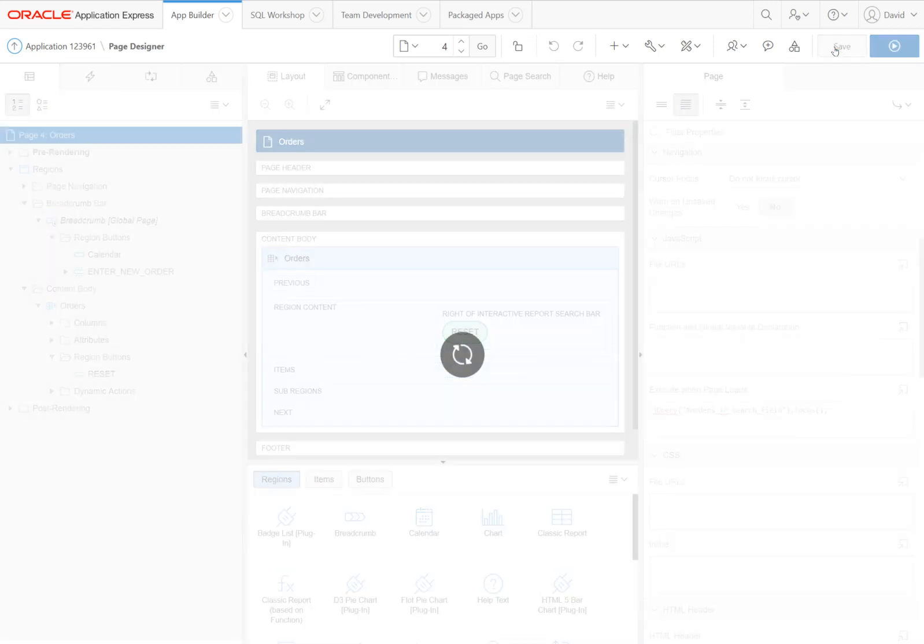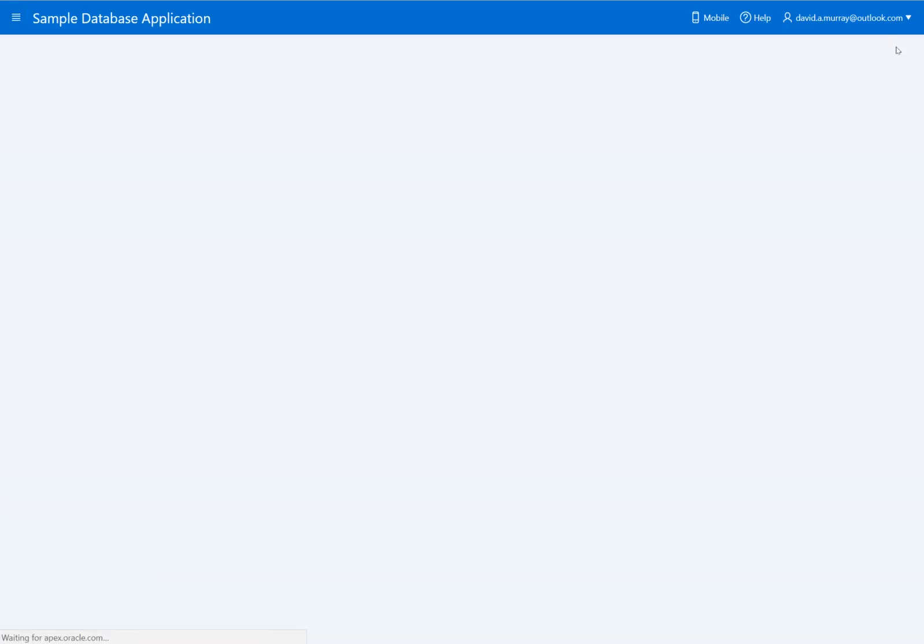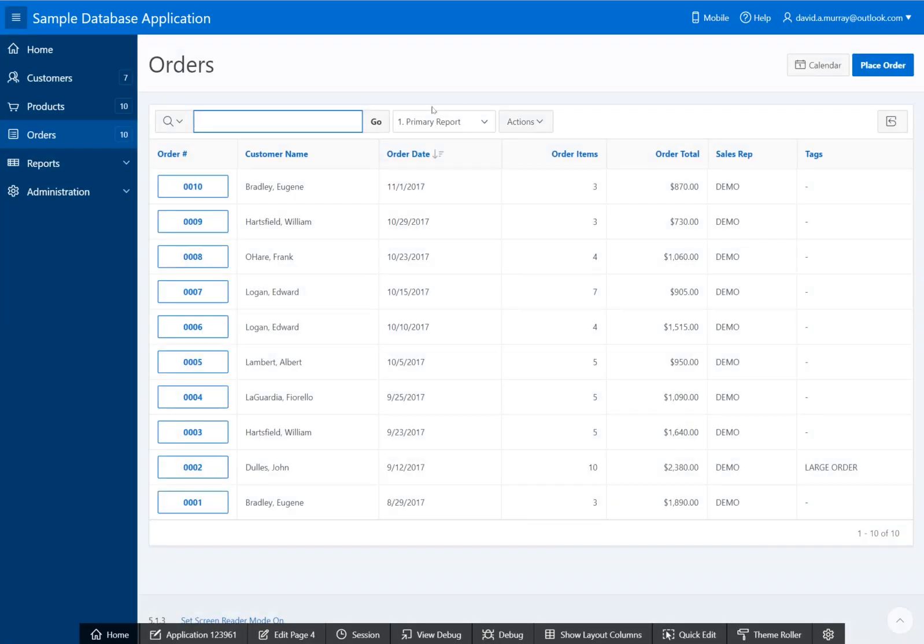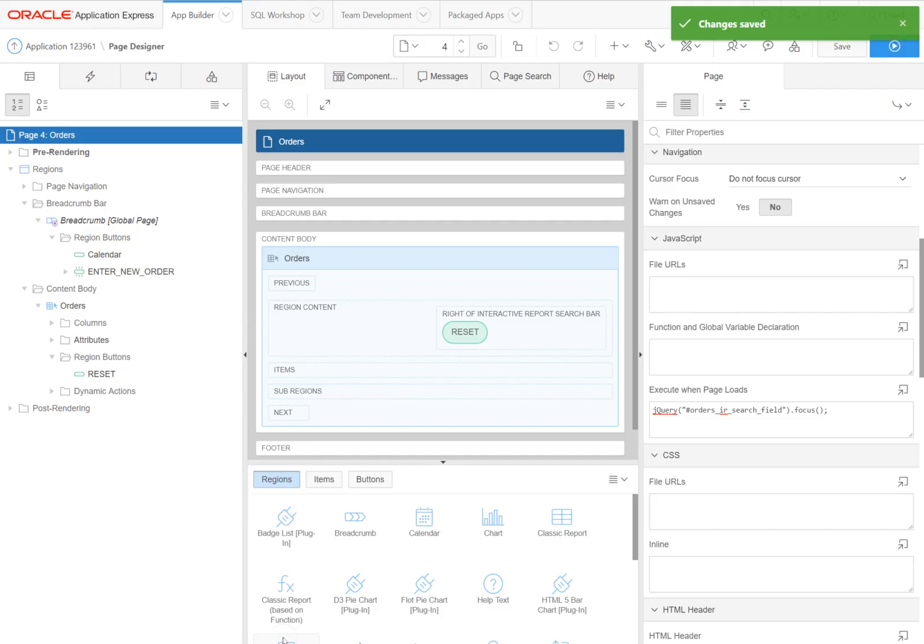Click save, and let's run it. And look at that—our cursor is focused just as we want. It works fine. Let's go back to edit page, and you'll see this is still 'Do not focus cursor'.